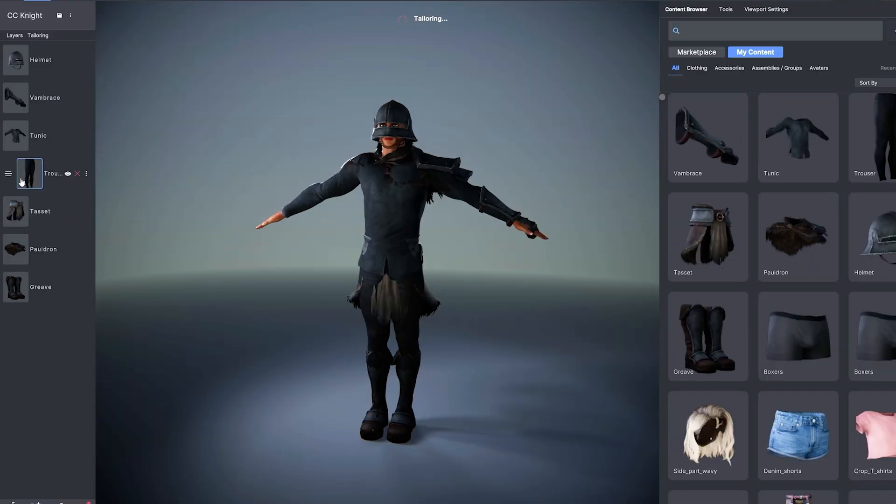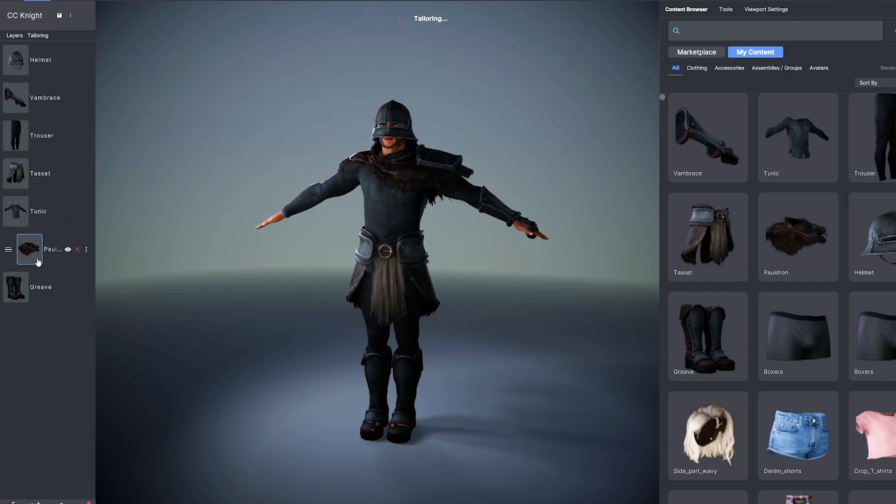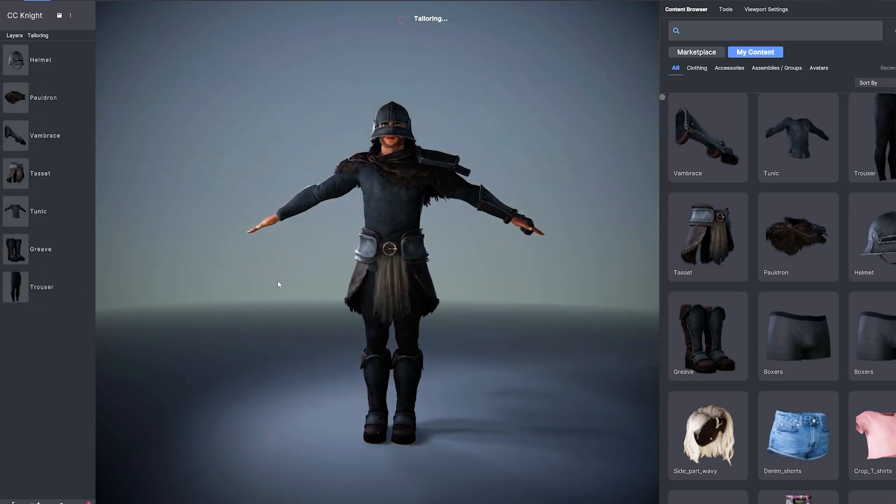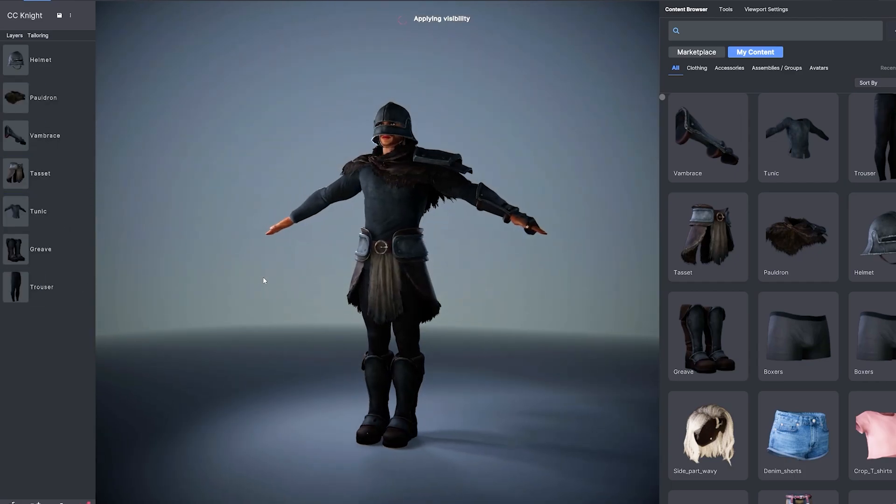The dynamic layer stack makes dressing your character simple, flexible, and fun. Exactly how it should be.